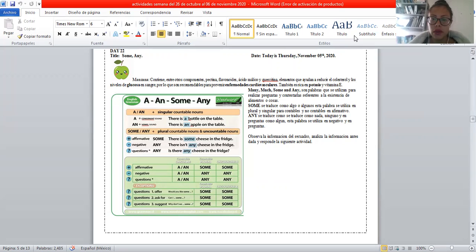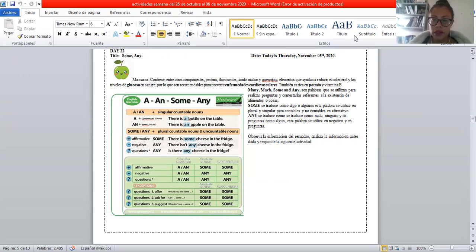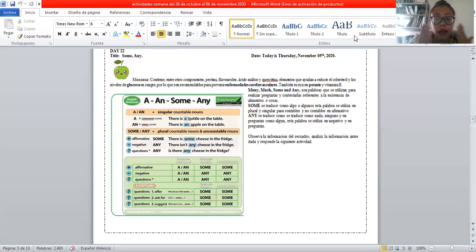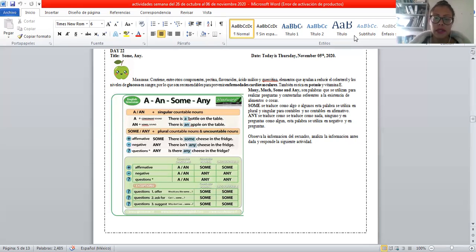Elementos que ayudan a reducir el colesterol y los niveles de glucosa en la sangre. Por lo que son recomendables para prevenir enfermedades cardiovasculares, o sea, del corazón. Terminamos su contestación. Adelante, vamos a empezar con el tema del día de hoy.